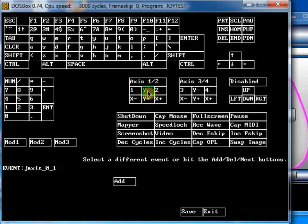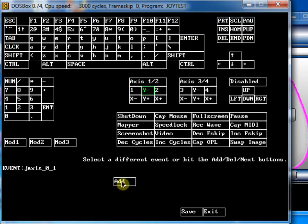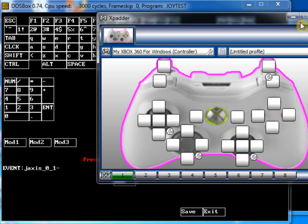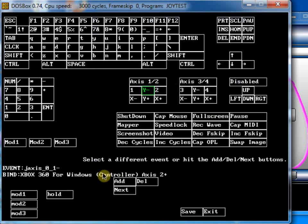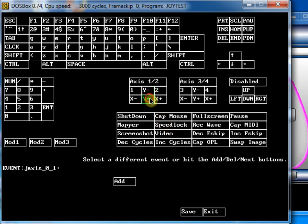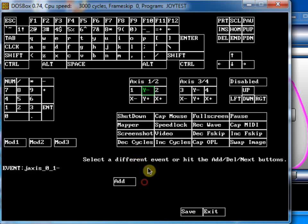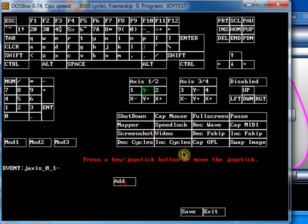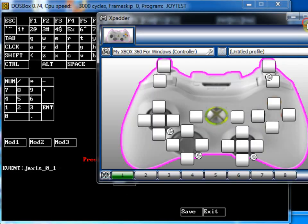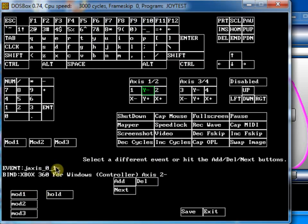So, for Y negative, I'm going to squeeze this trigger here like that. And I've actually done that wrong. I should have squeezed the other trigger. And you can tell that because Y negative now is mapped to axis 2 positive. So, I actually wanted to map. I'll delete that first. And then click on add. This time I'm going to press this trigger.